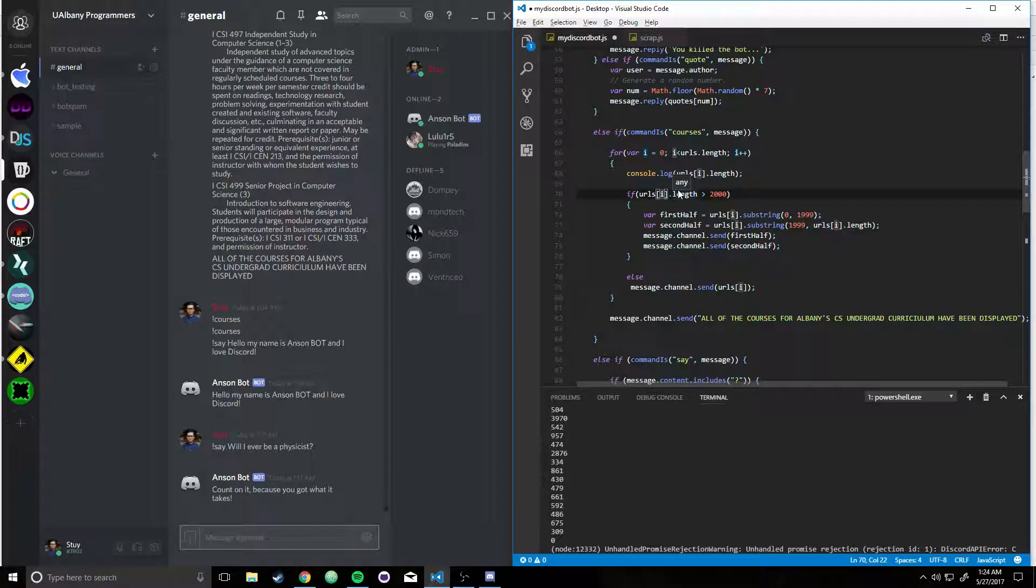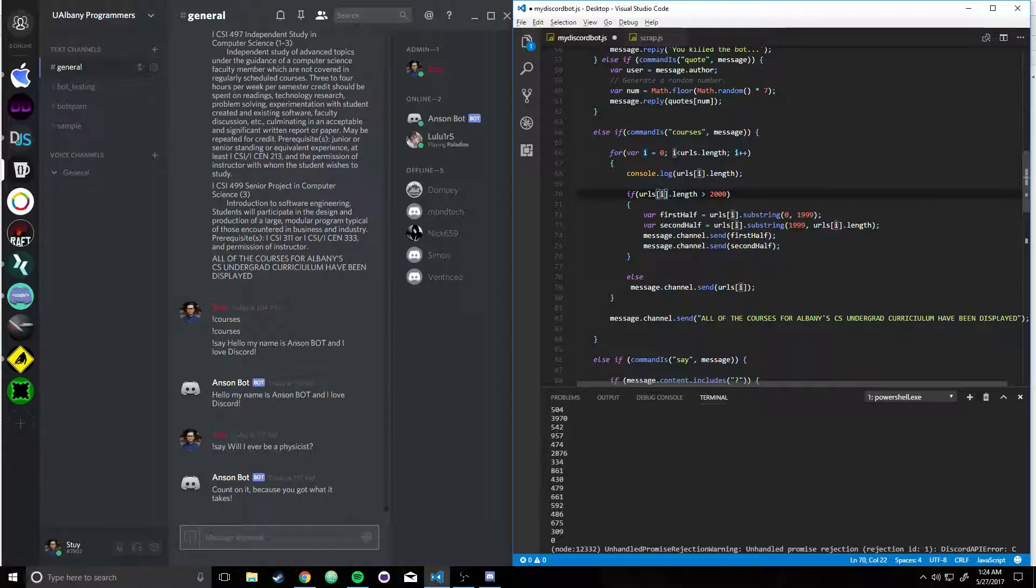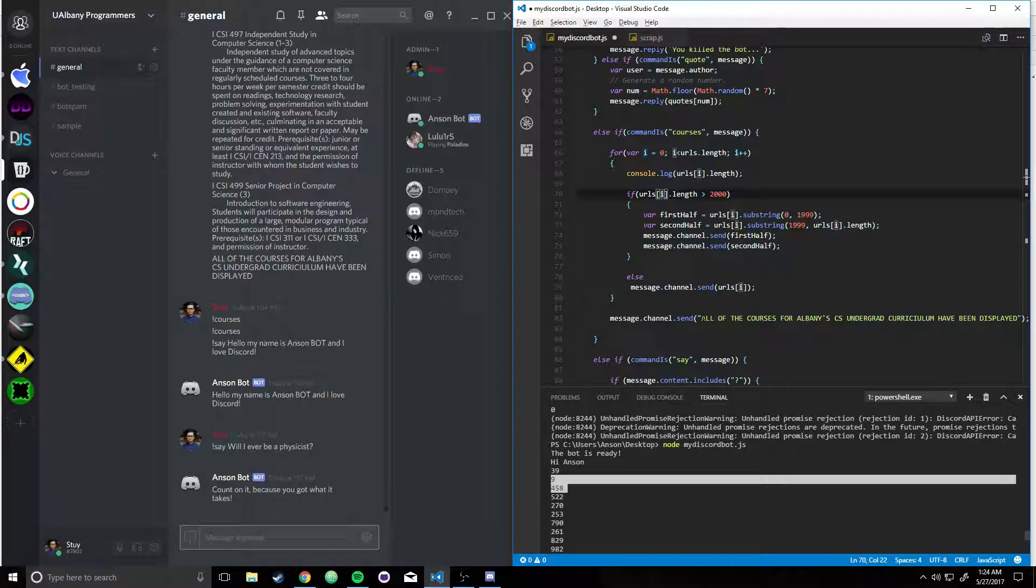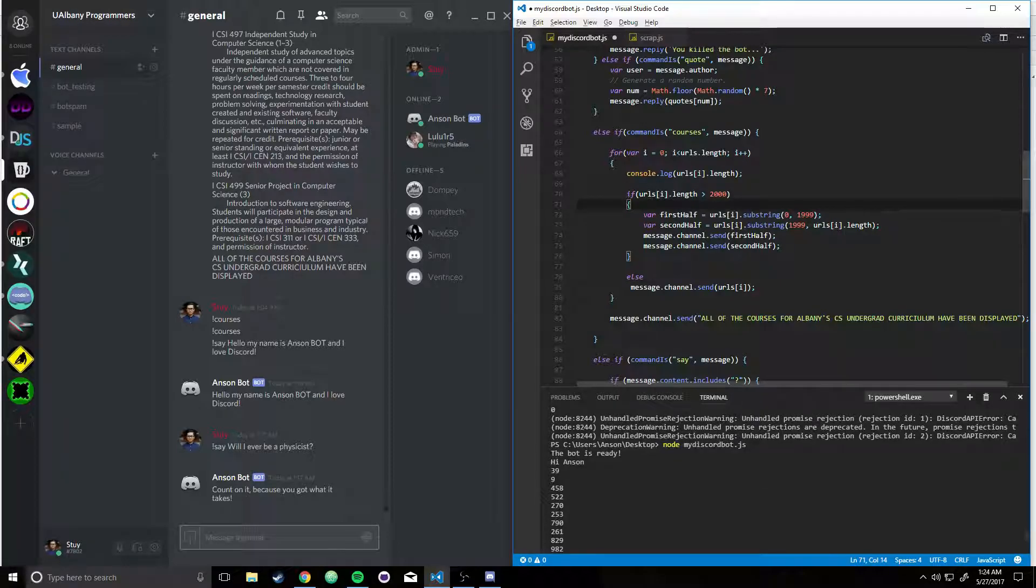So, like, let's say, for example, if sub 0, if URLs sub 0, let's say i is equal to 0, so that means URLs sub 0 dot length is greater than 2,000. Well, that's not the case, so we're going to skip this entire thing and we're going to just print it out.